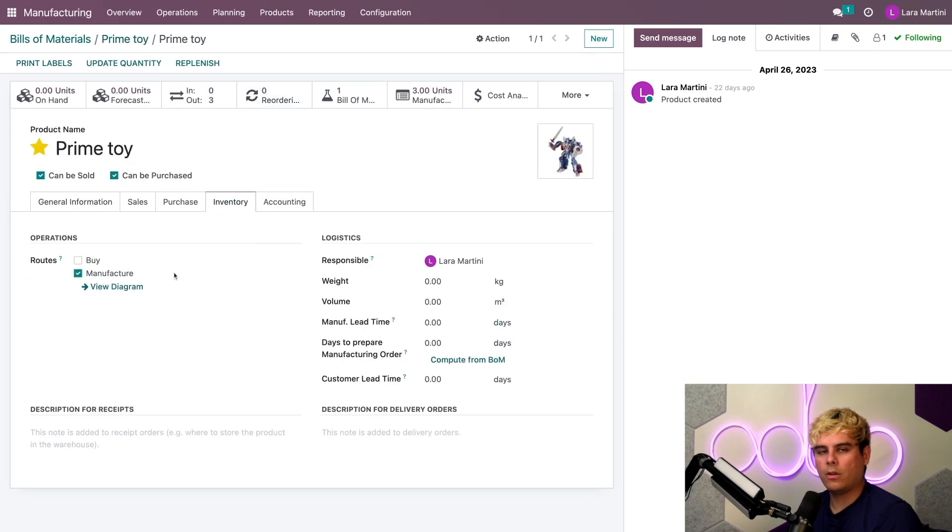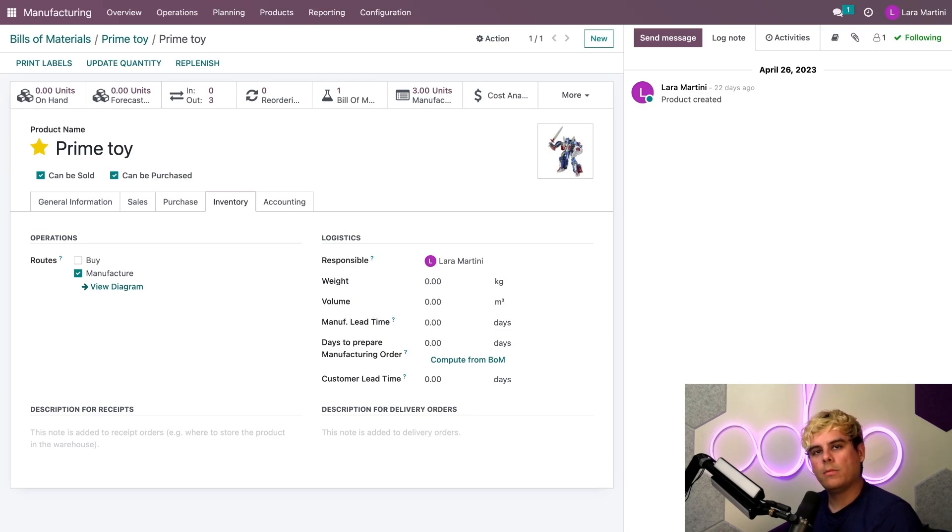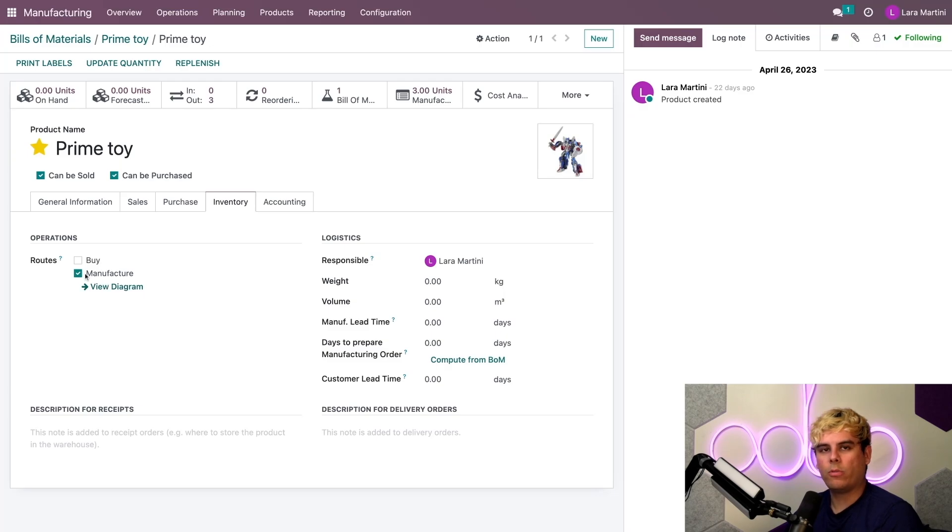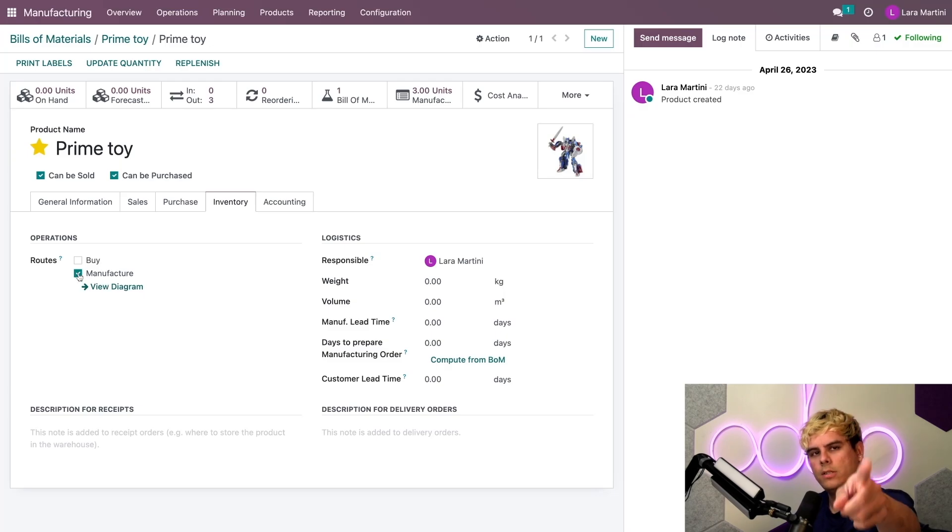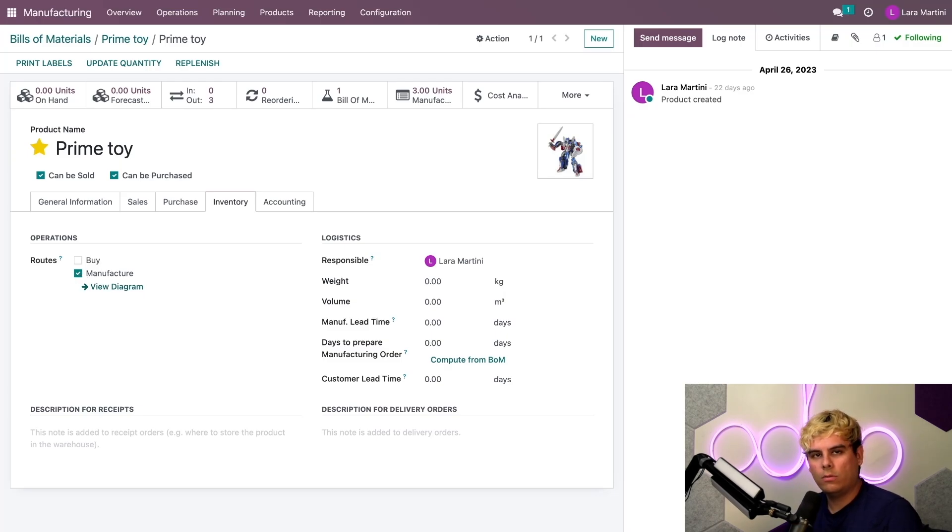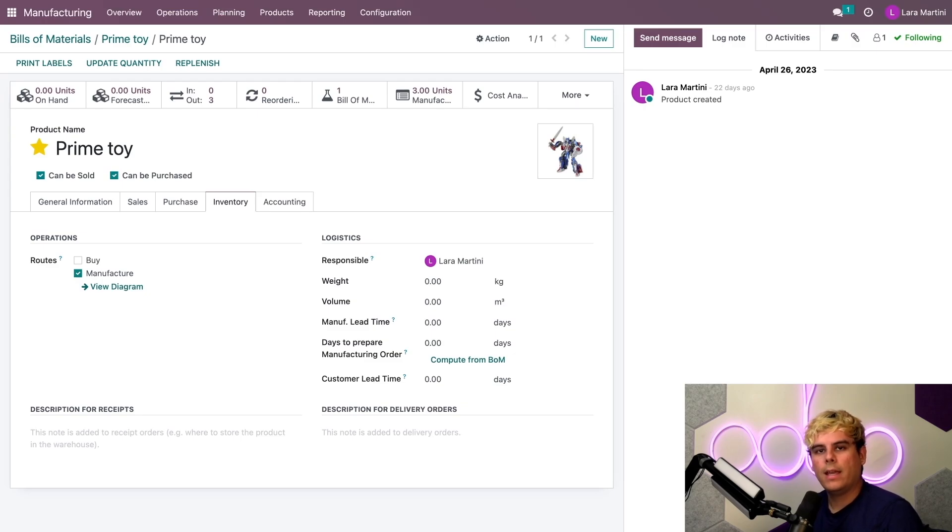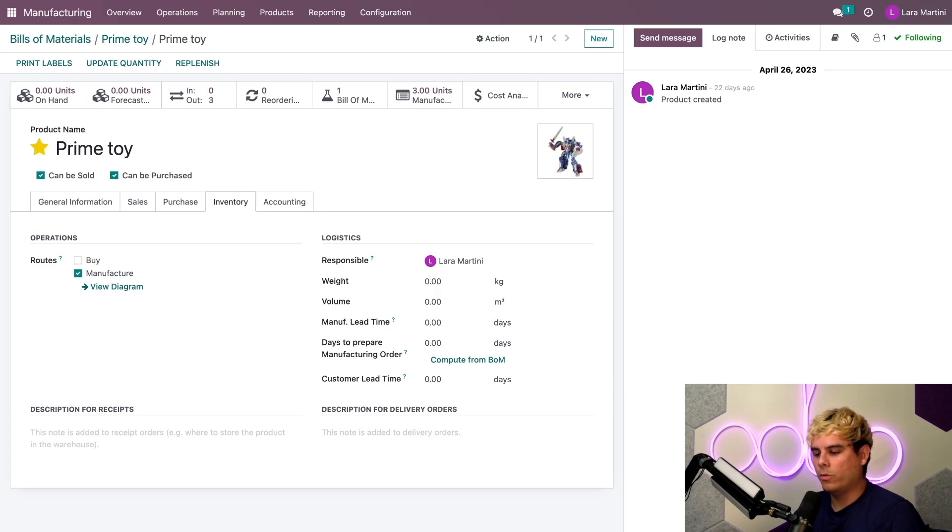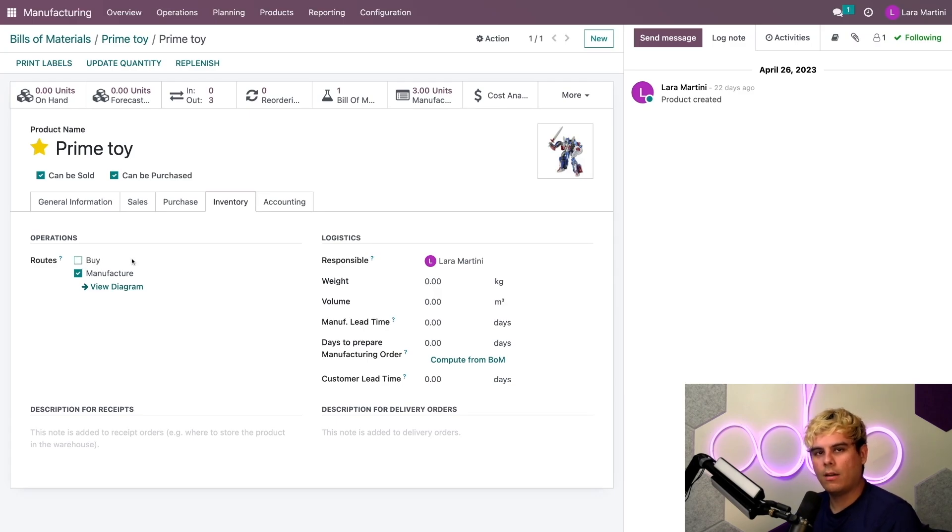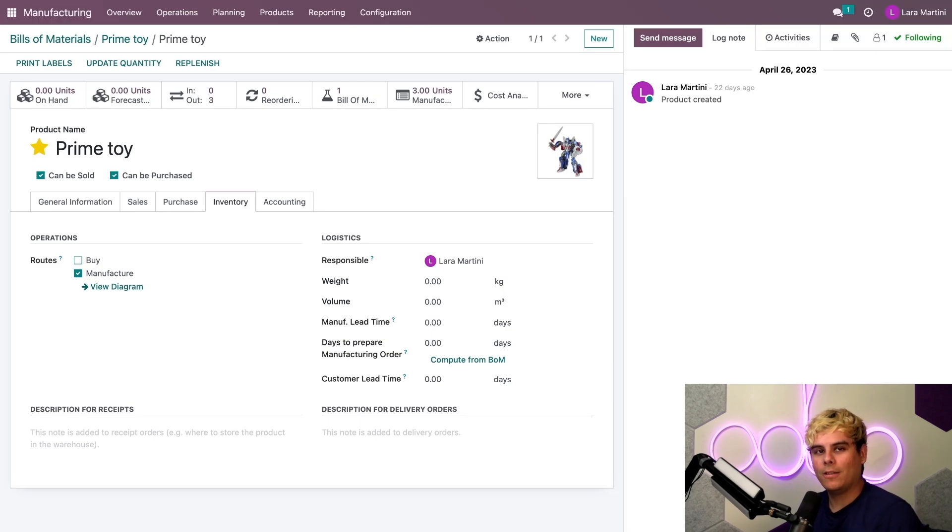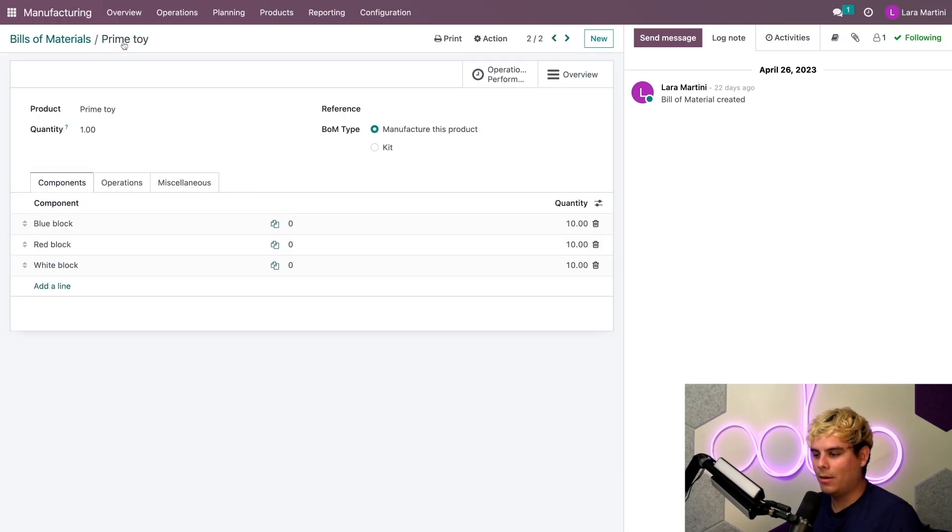Now I want to check over here in this operations area. We need to check to make sure and specify that we want to manufacture this product. So make sure that this little checkbox is checked. Now this lets Odoo know that we make this transformer in-house. And since we're not reselling a product that someone else made, we'll leave the buy unchecked. If it was the reverse, then obviously go that way. Everything looks good, so let's go back to the Prime toy BOM using breadcrumbs today.